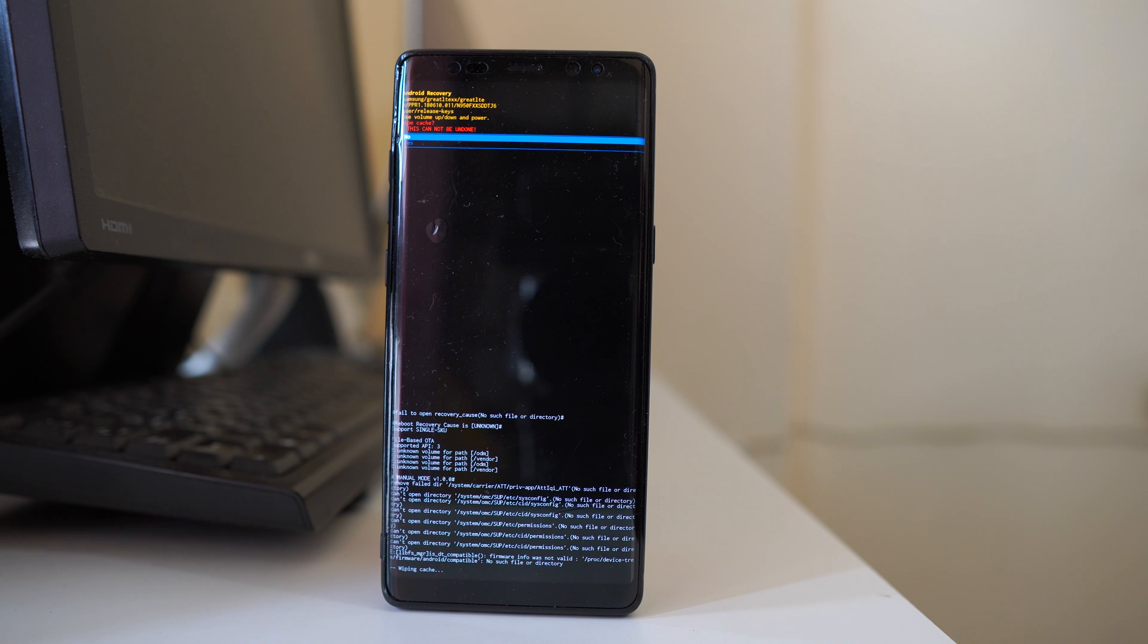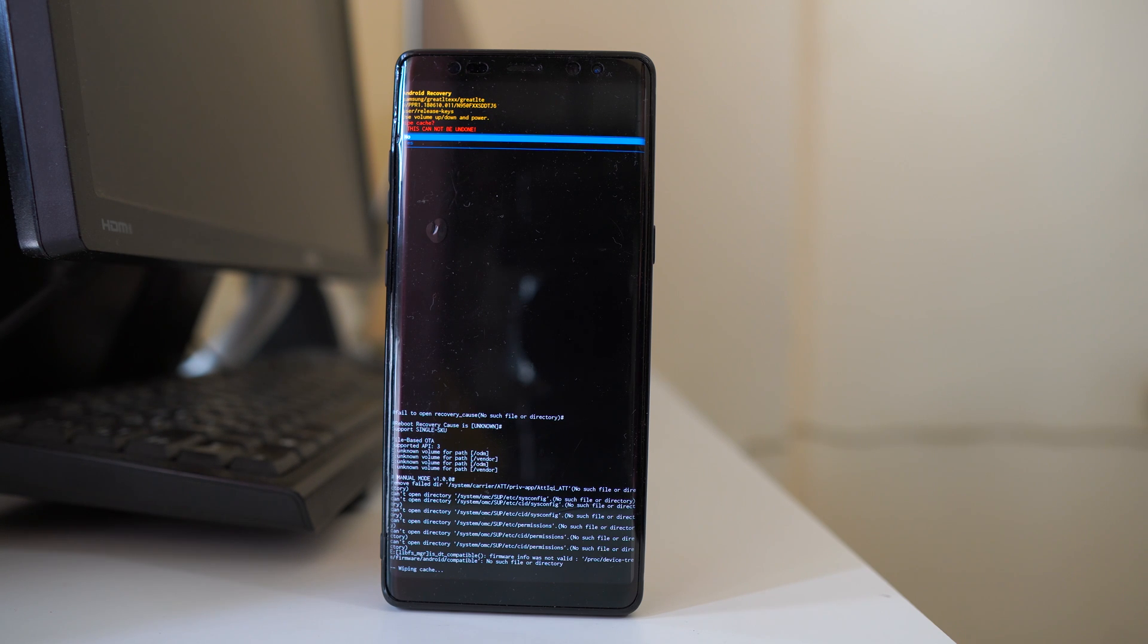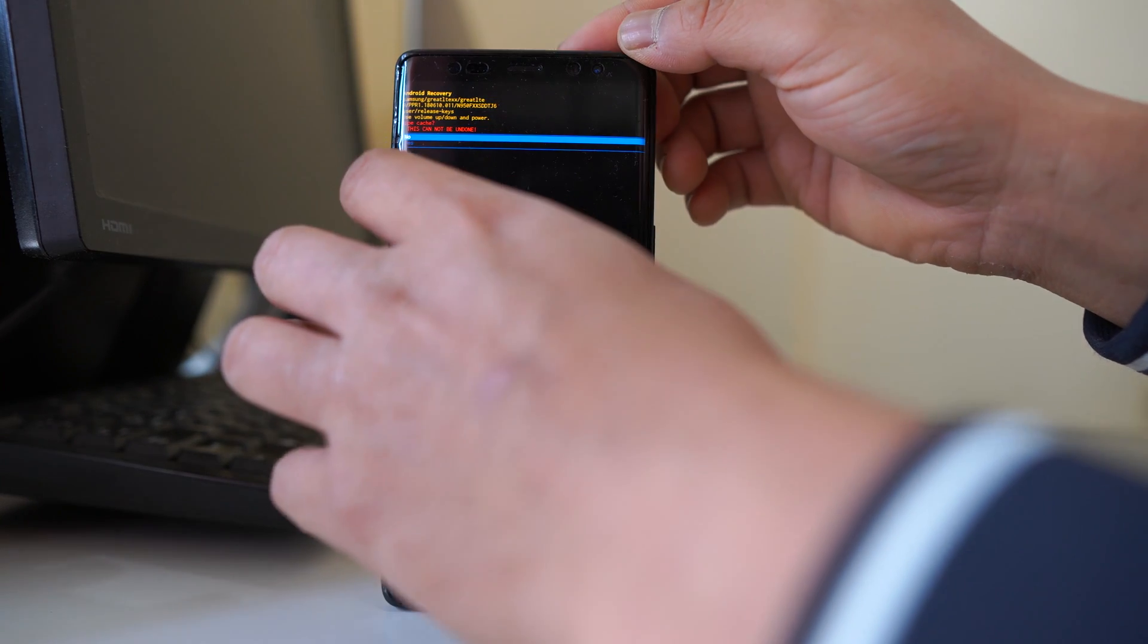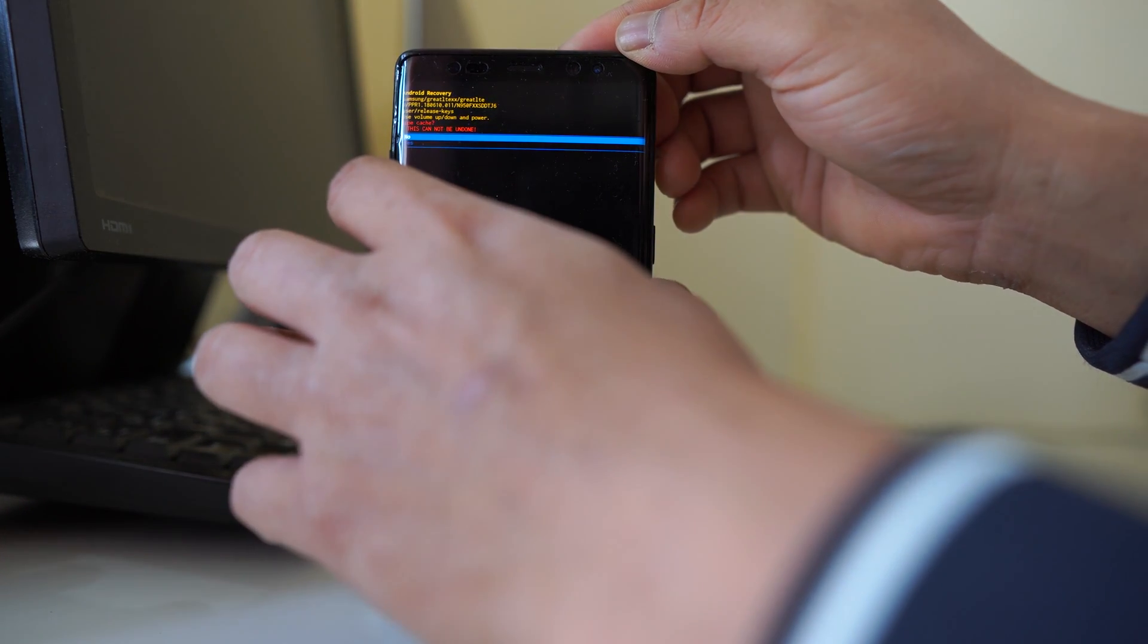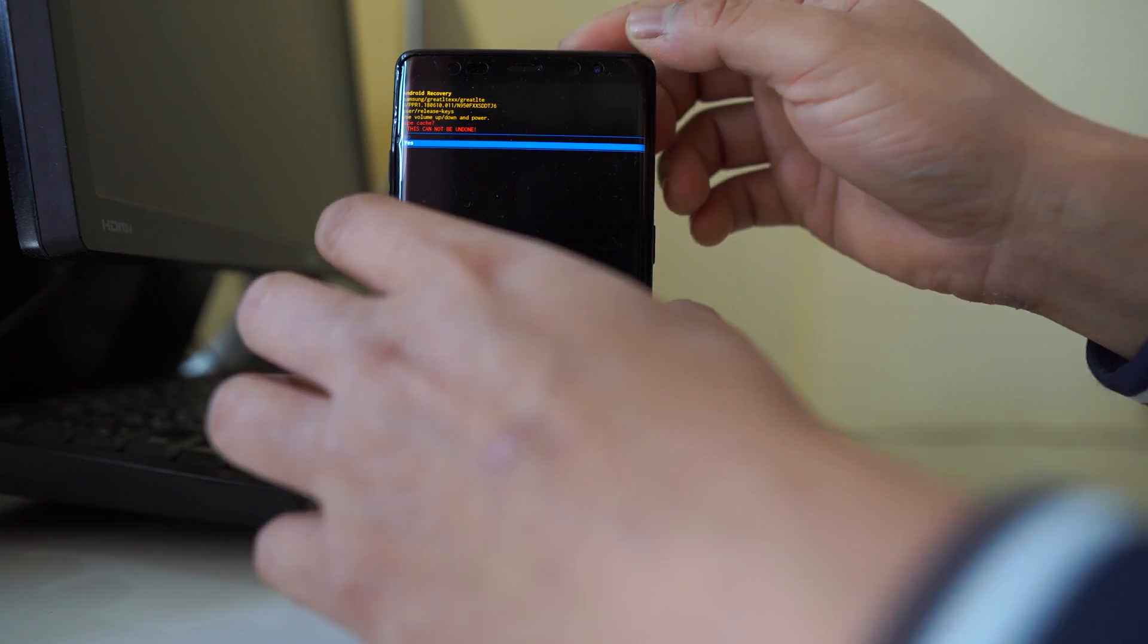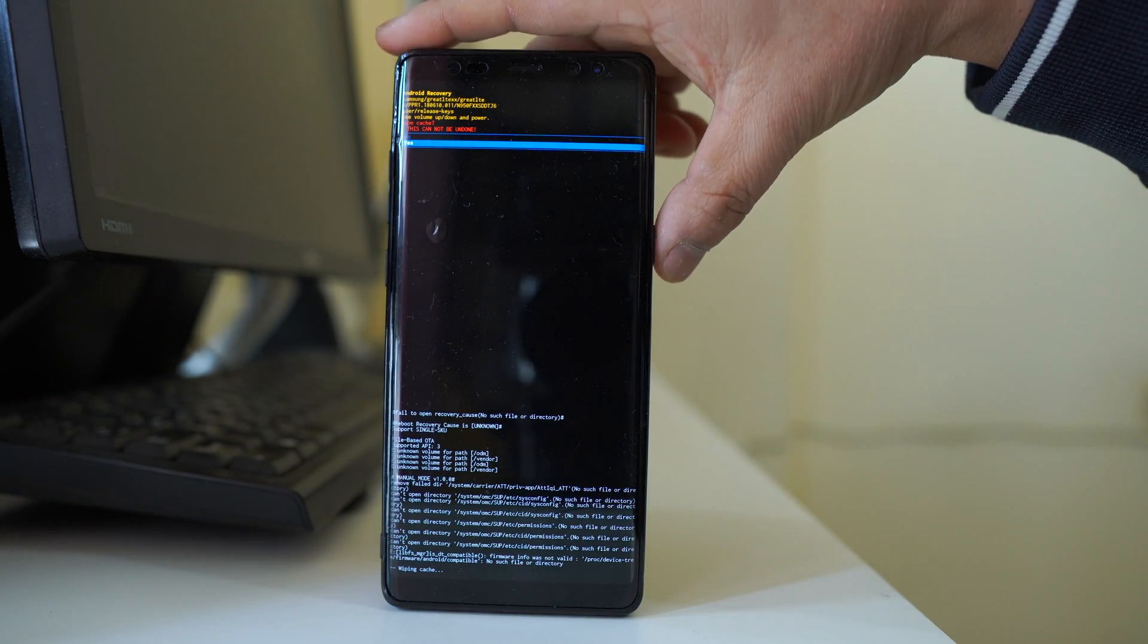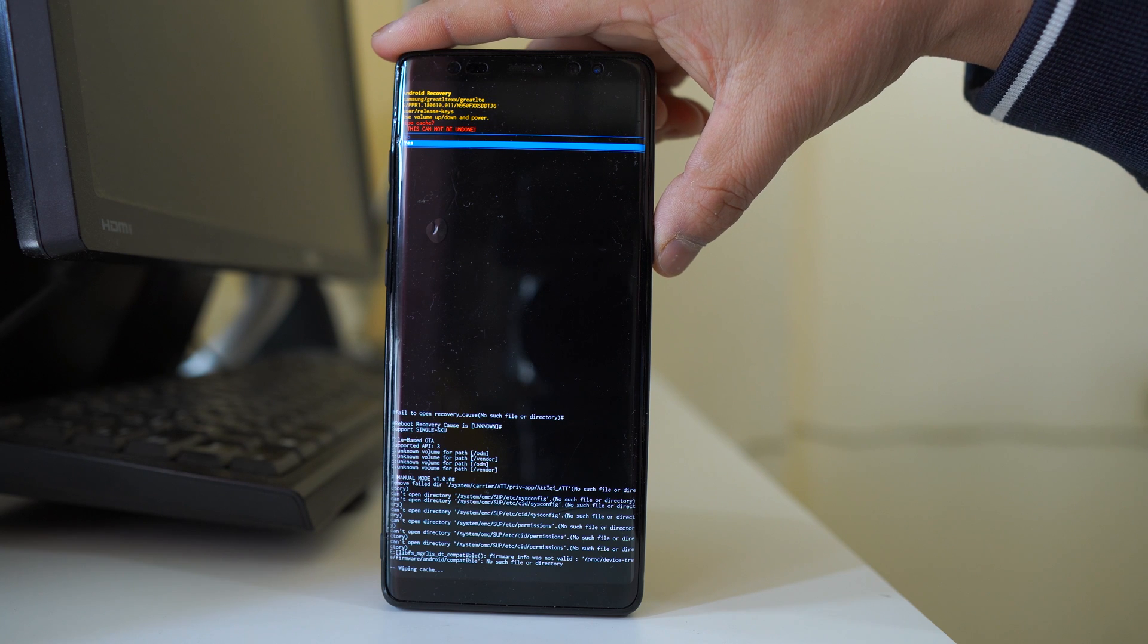Now the device is asking are you sure you want to clear the cache files. What you have to do is select yes. Let me press the volume down button again and select yes and then press the power button.